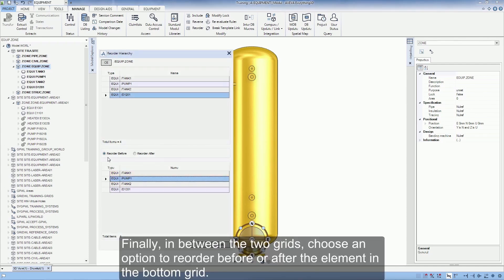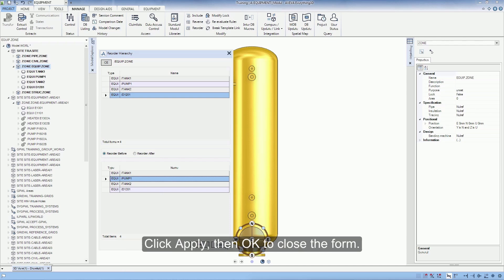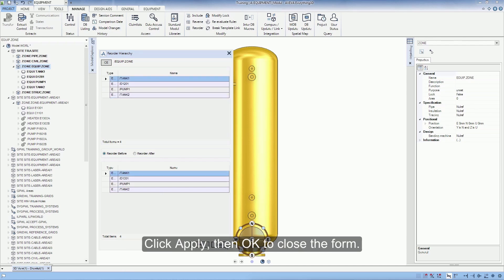Finally, in between the two grids, choose the option to reorder before or after the element in the bottom grid. Click Apply, then OK to close the form.